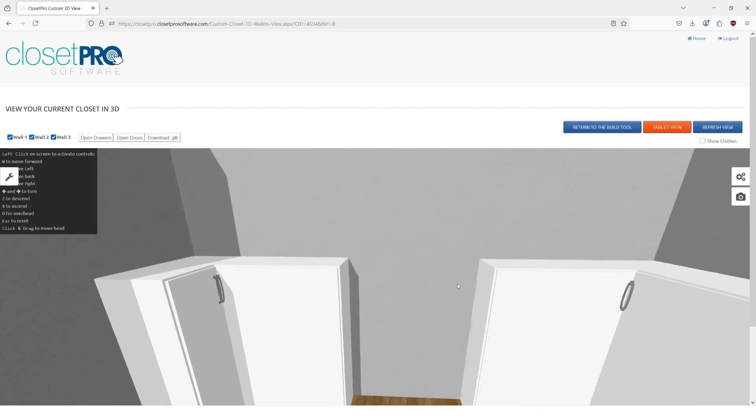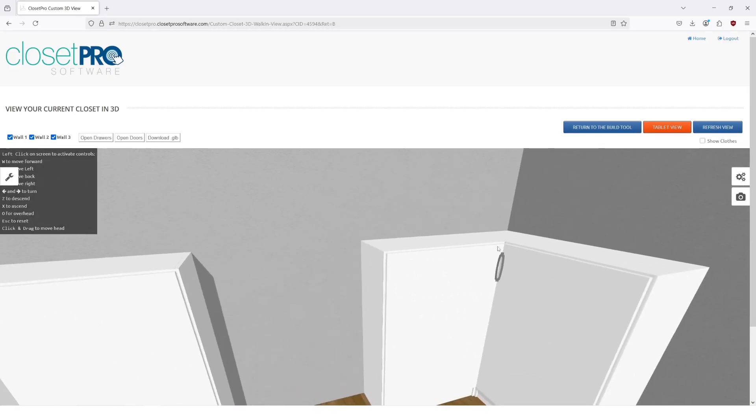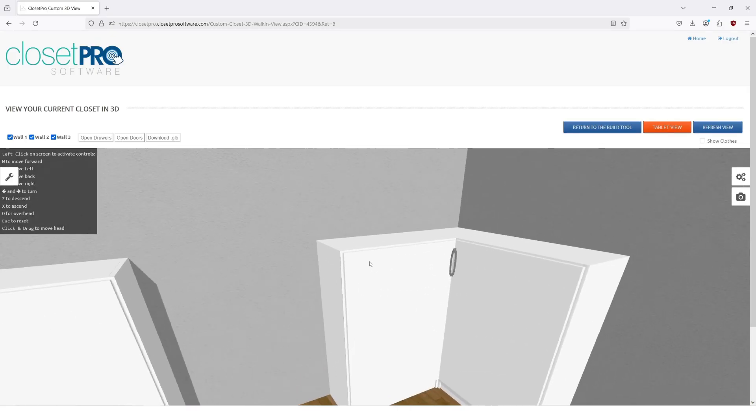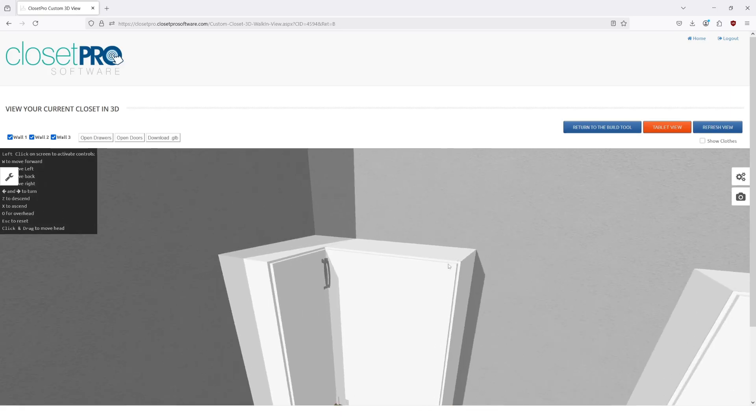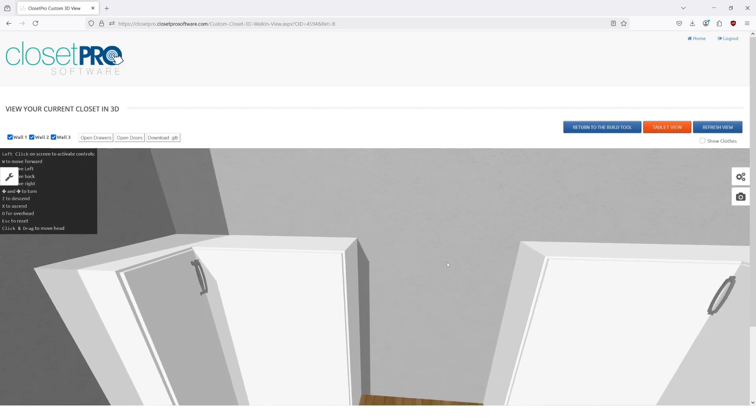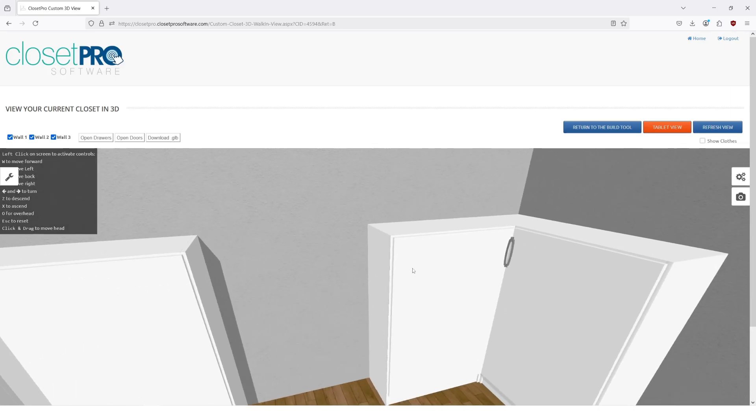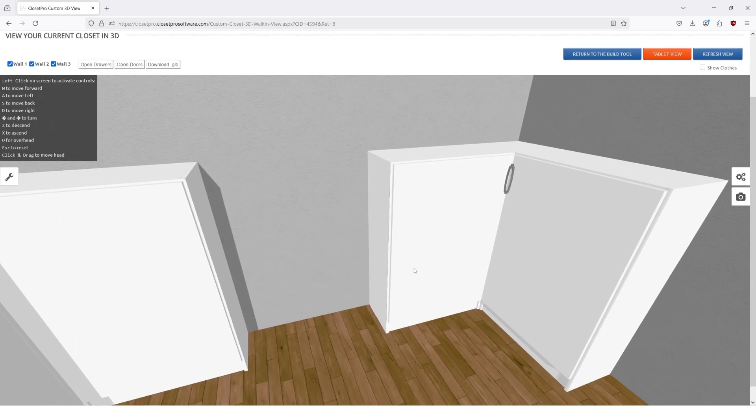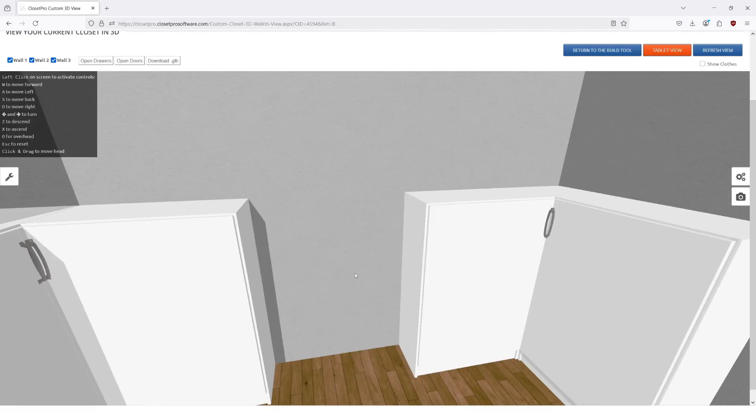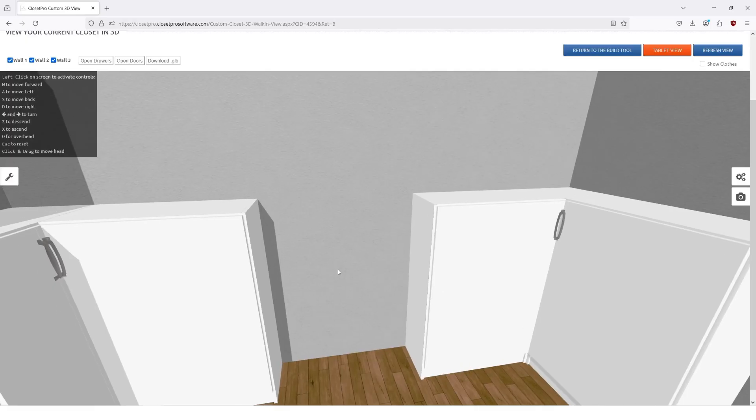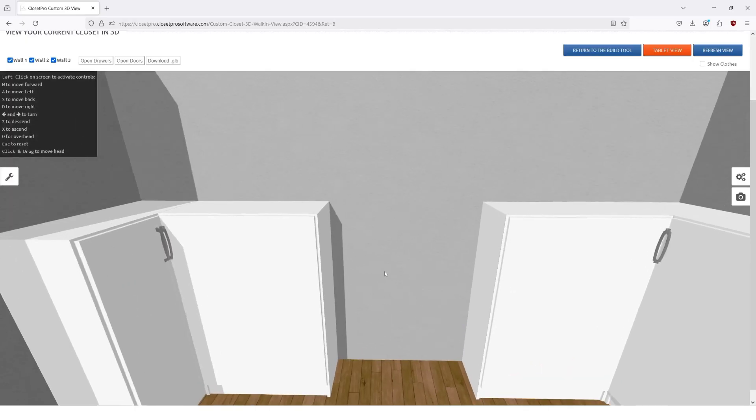And those are the two options depending on what style you want to do. Those are probably the best options for doing blind corners in our system. All right, thanks so much.